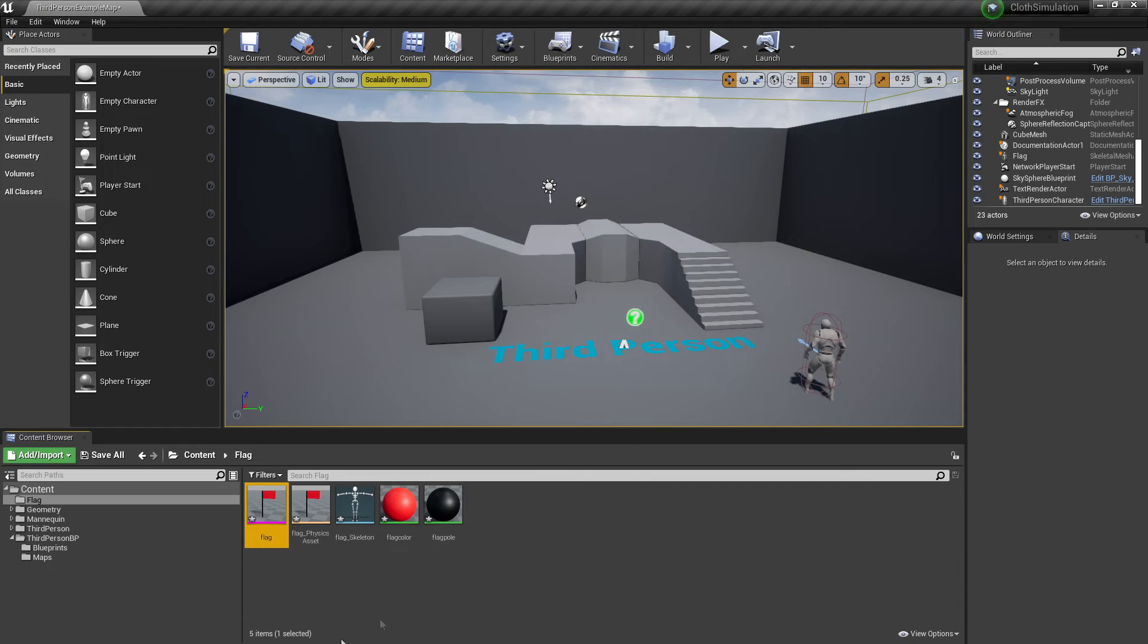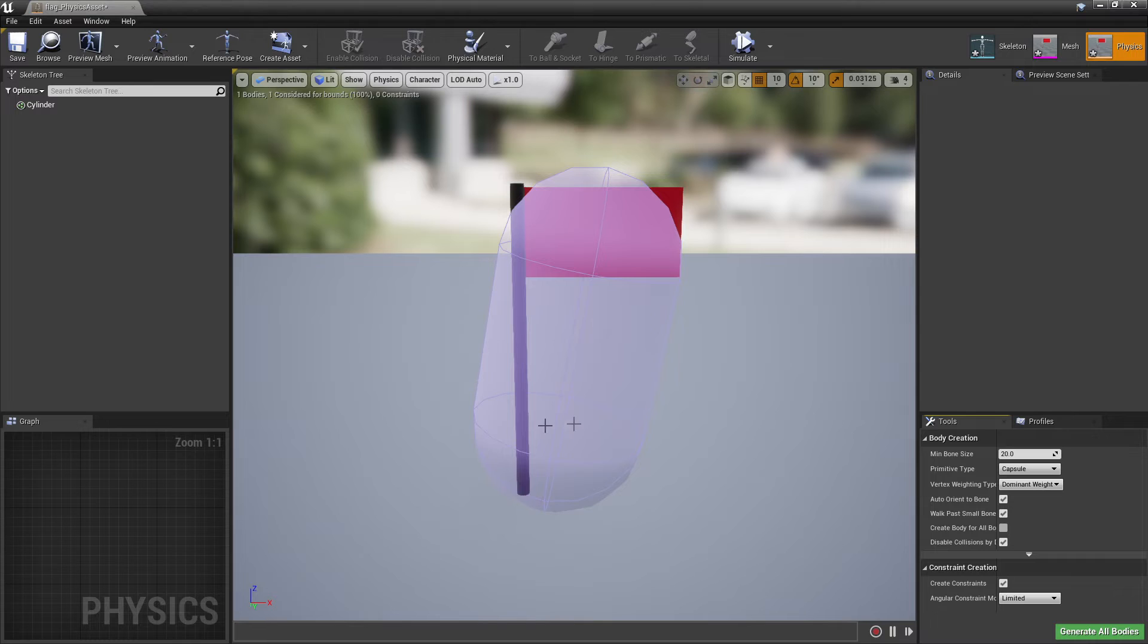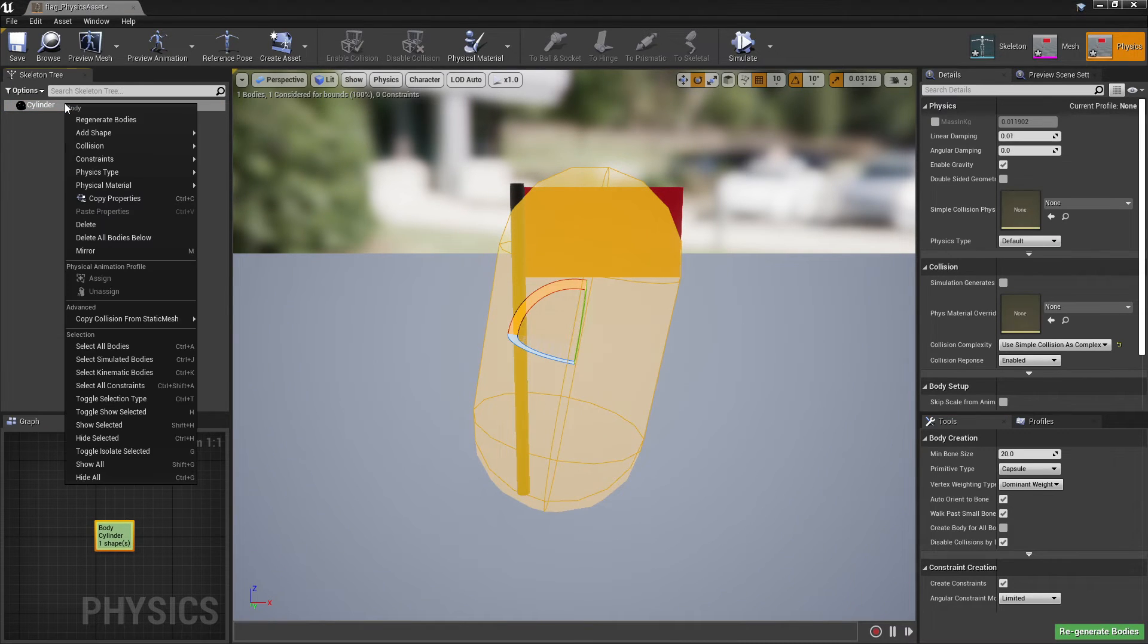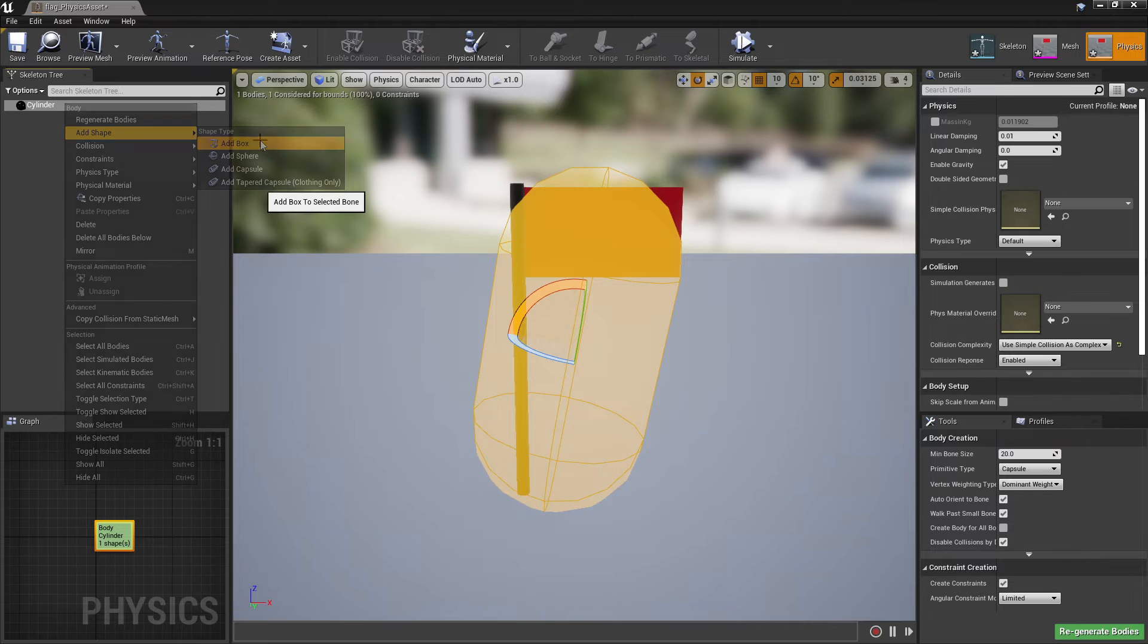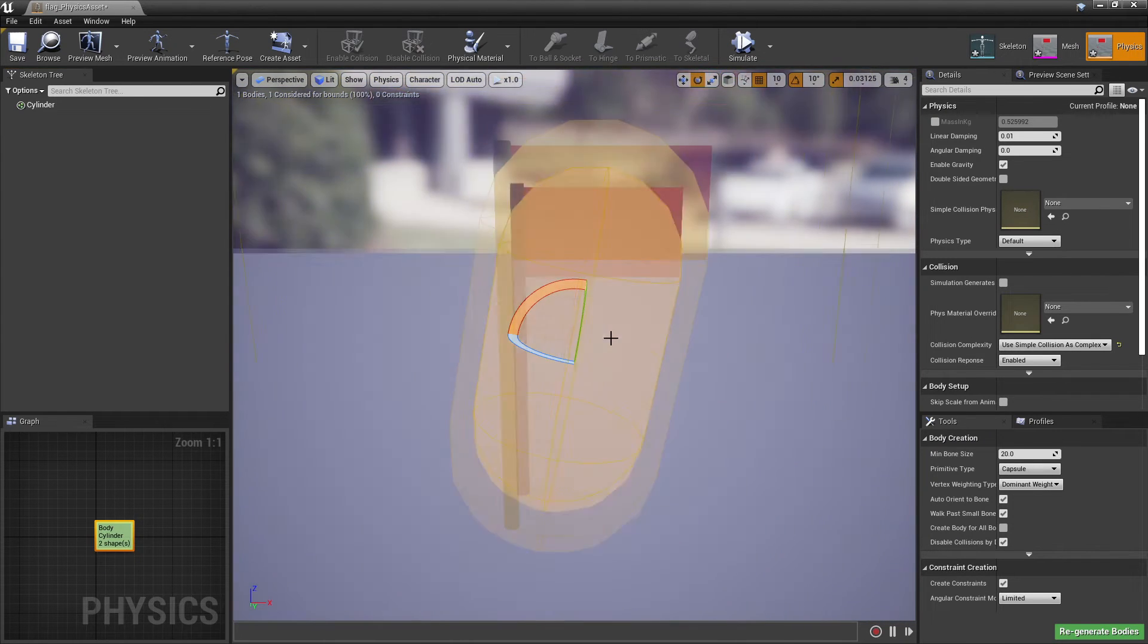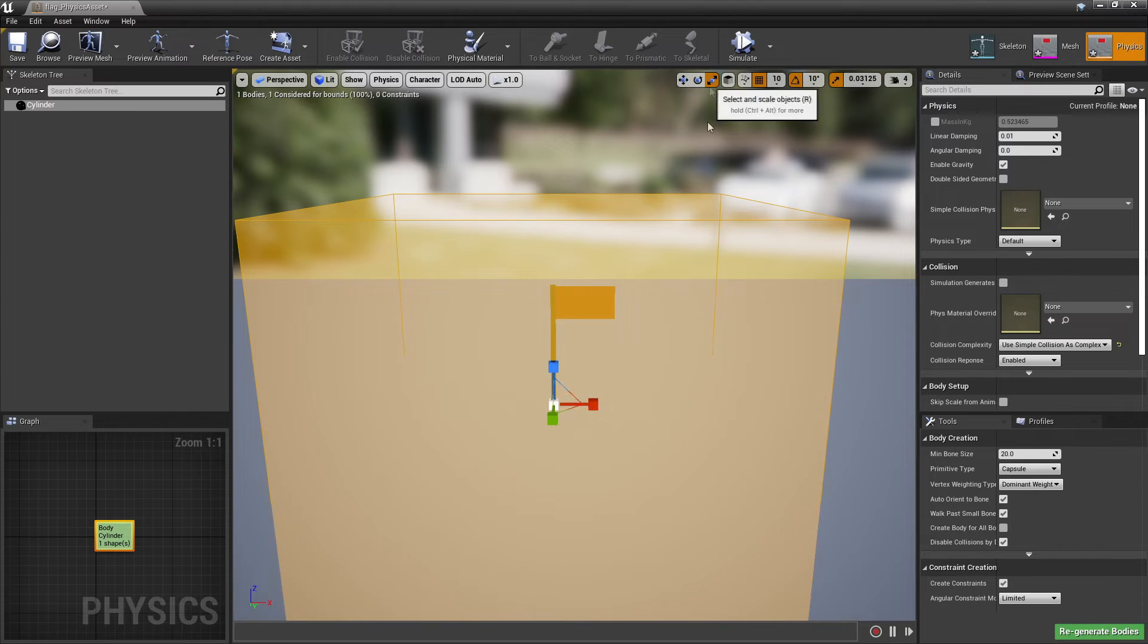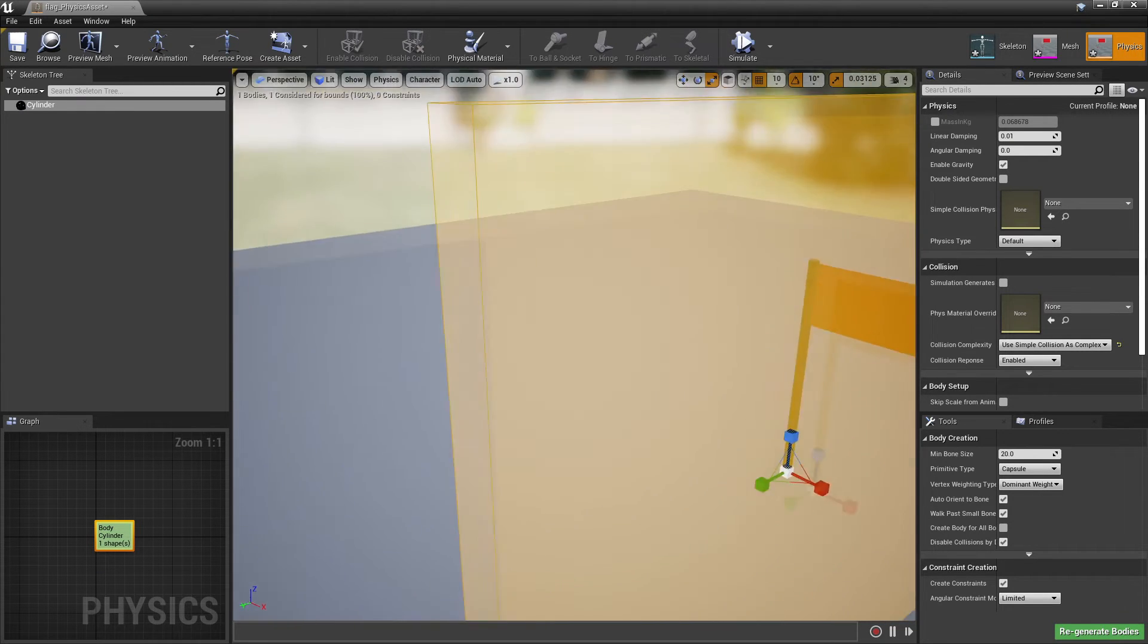Let's head over to the physics asset of this flag. As you can see, this is the collision of the flagpole, and it's quite big. Right click on this and go to Add Shape, then add a box shape. Delete the cylinder, then scale this box so it fits around the flagpole.